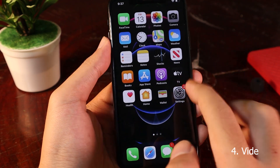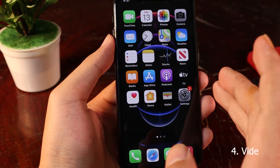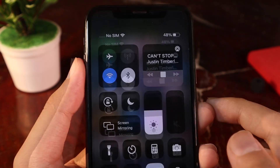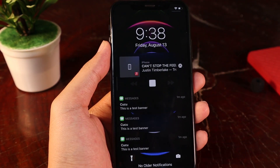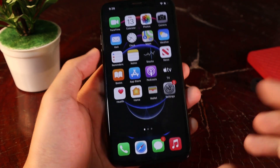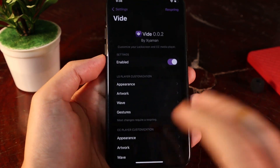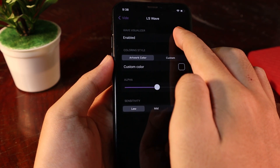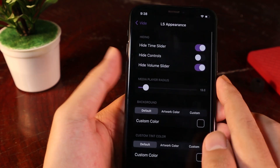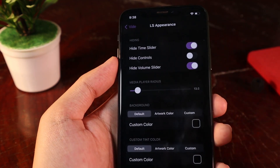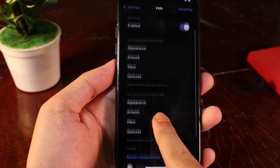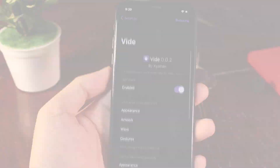If you like to customize your Control Center music player or your lock screen player, I think this is the best tweak for you. You can see we have a wave animation while the music is playing. It works the same way on the lock screen with a new music player right there. If you don't like it, you can go into settings and disable it. We have options for custom color, and you can also hide the time slider or make it visible by toggling that button. There are many options to customize.